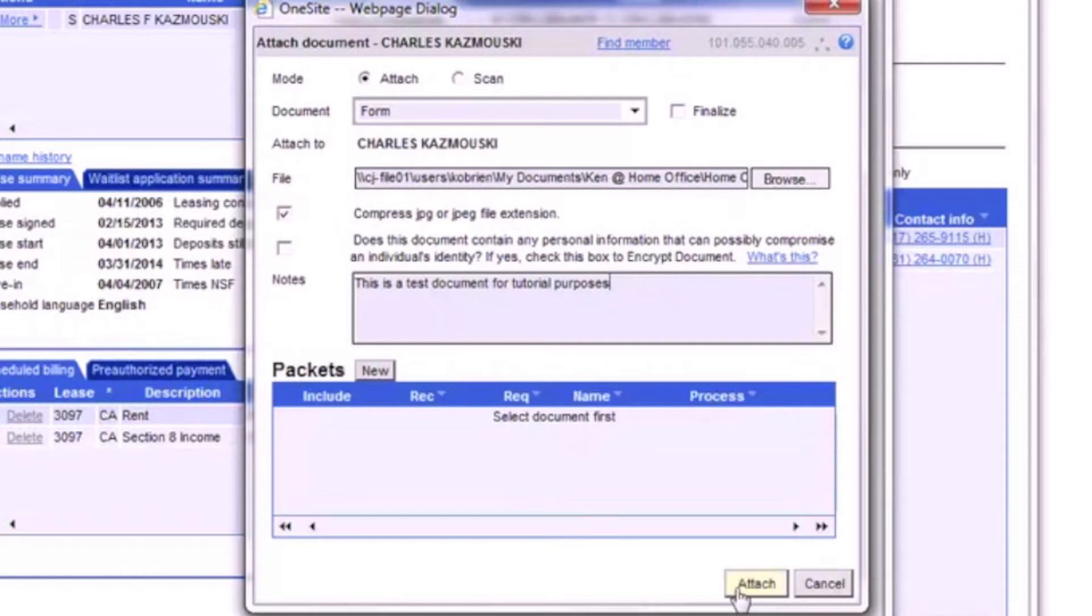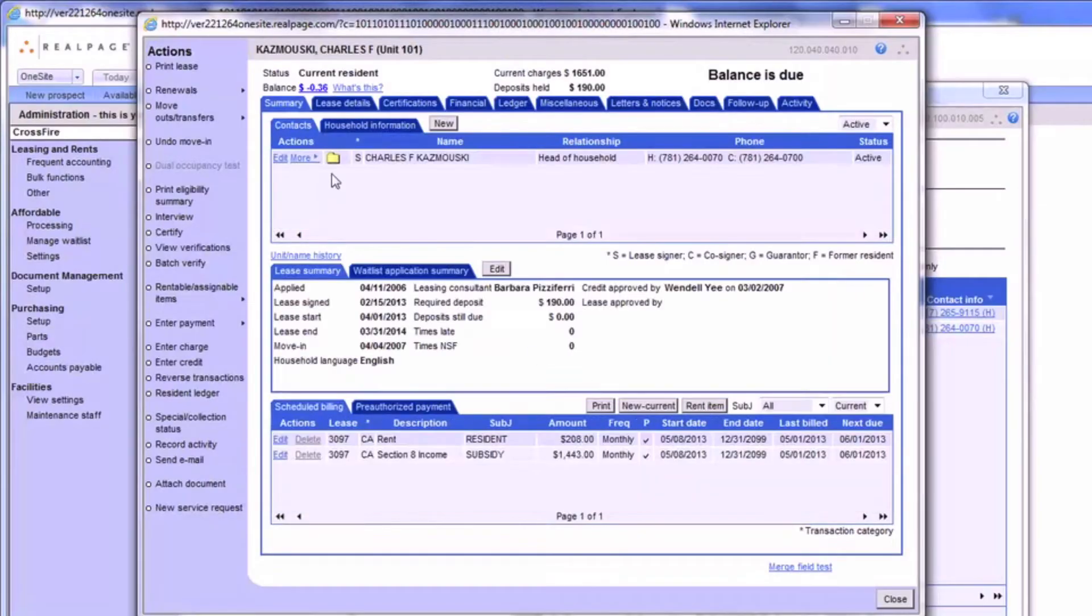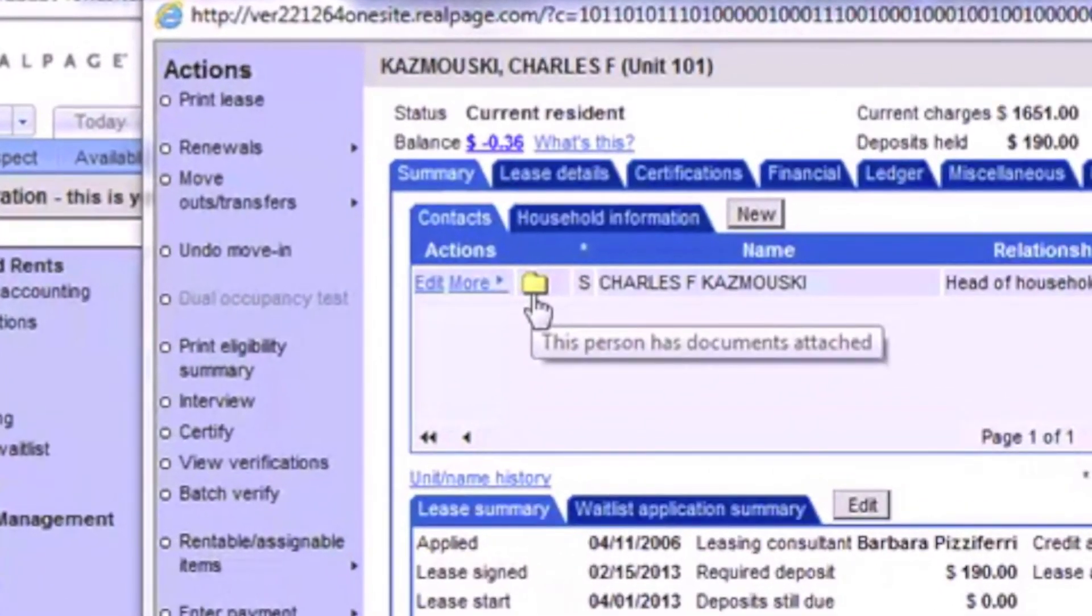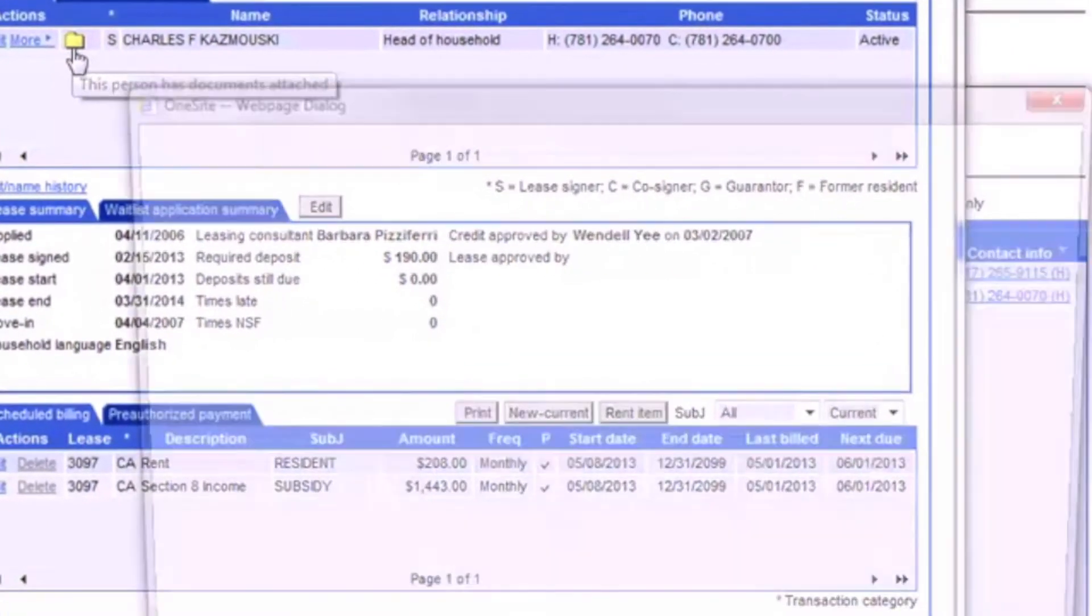Now we just click the Attach button and the file will be uploaded into OneSite. We can find this document by clicking on the folder icon, which appears to the left of the resident's name after their account refreshes.